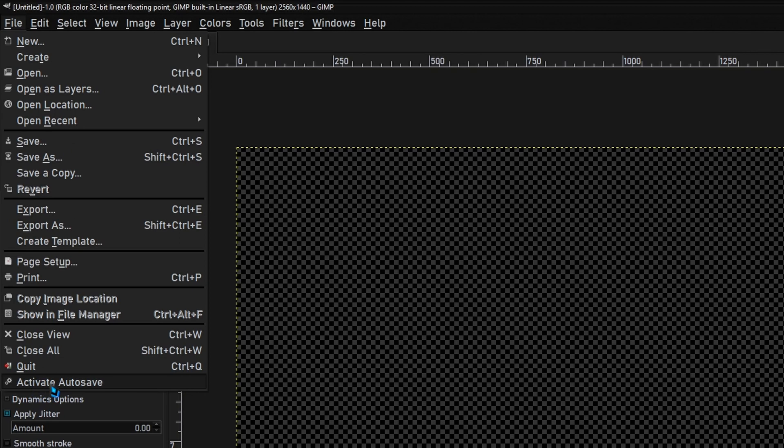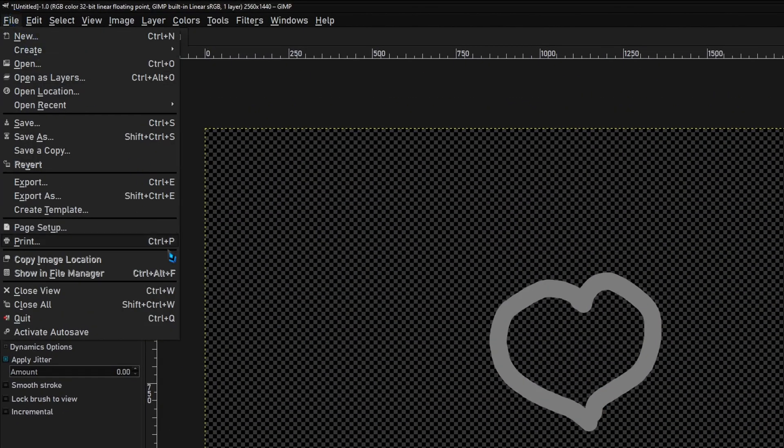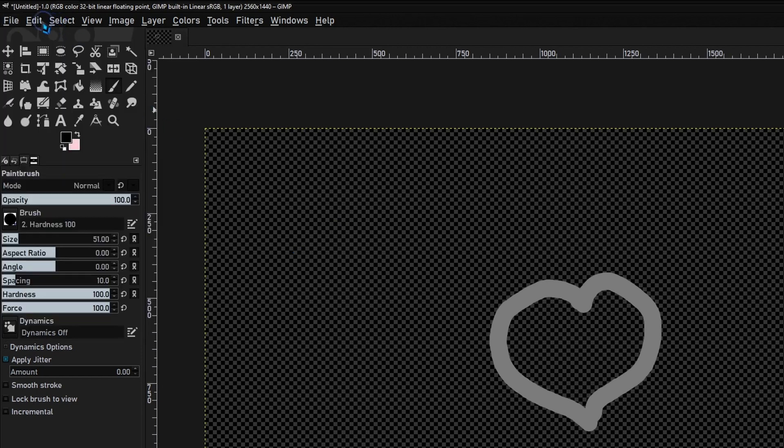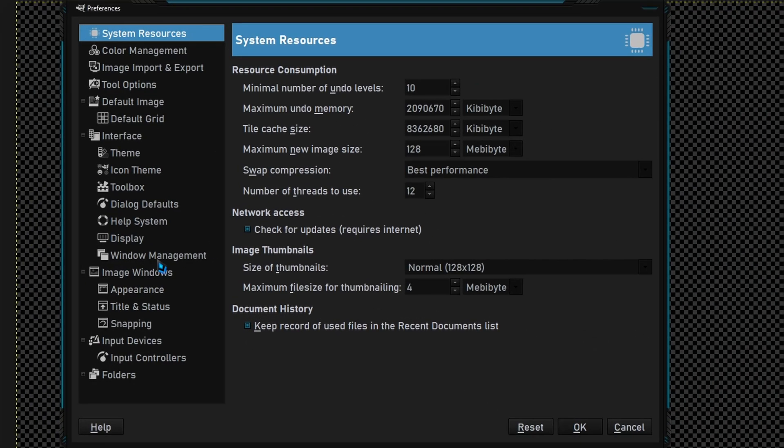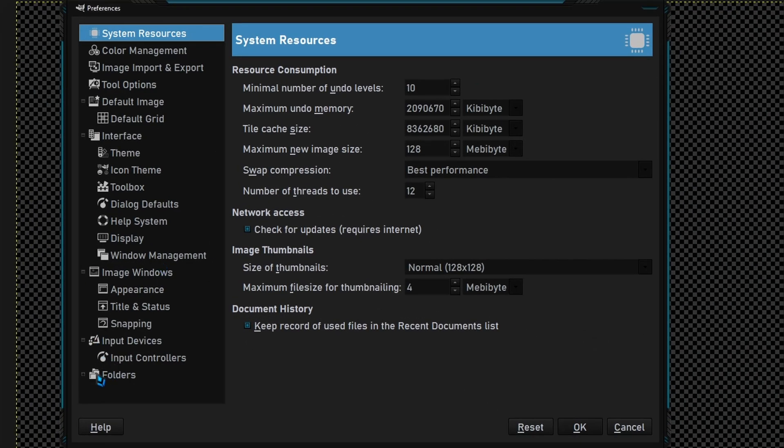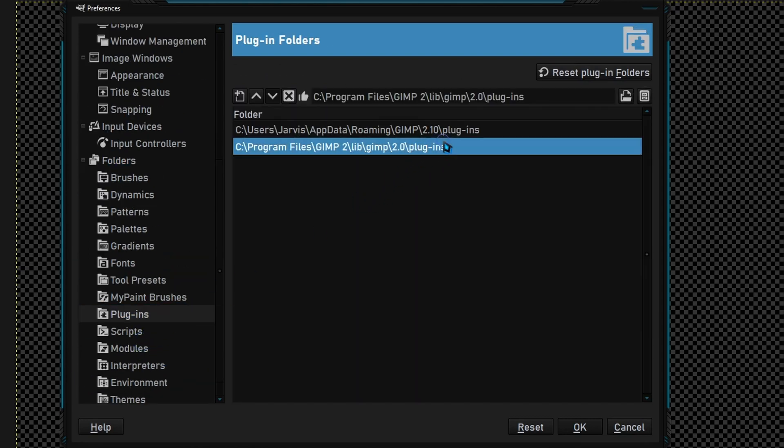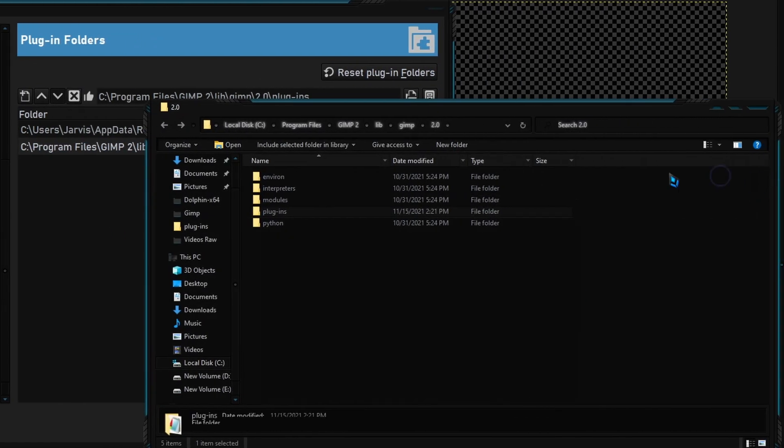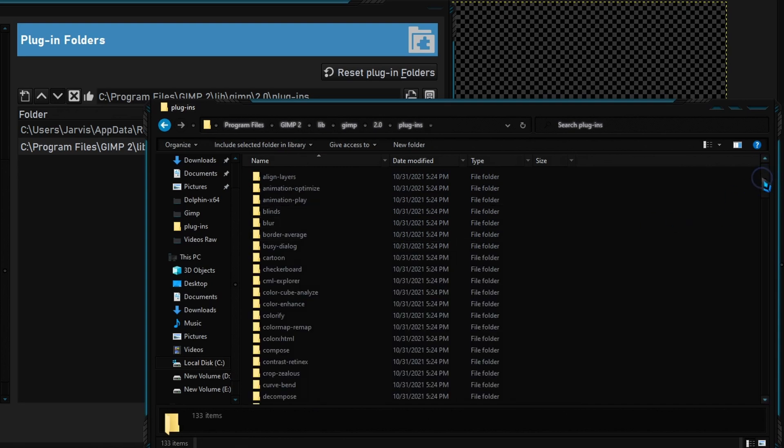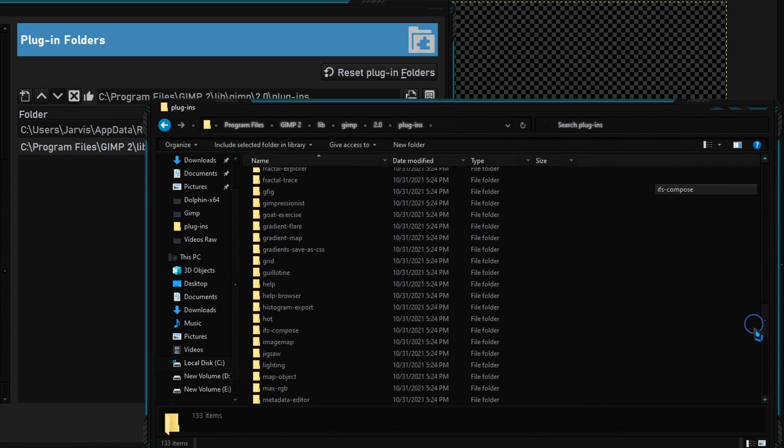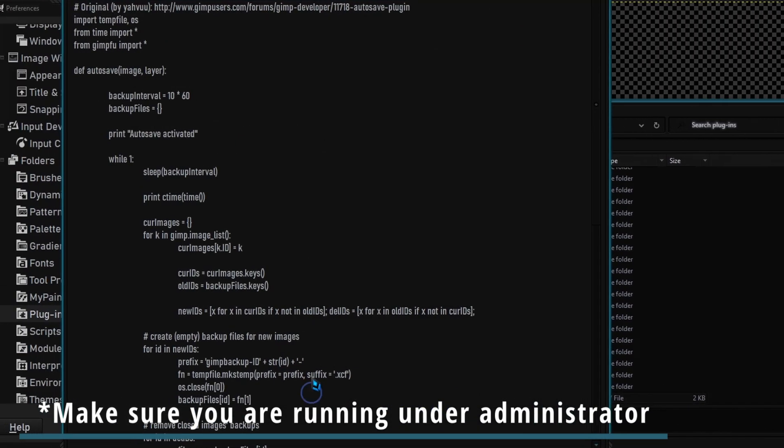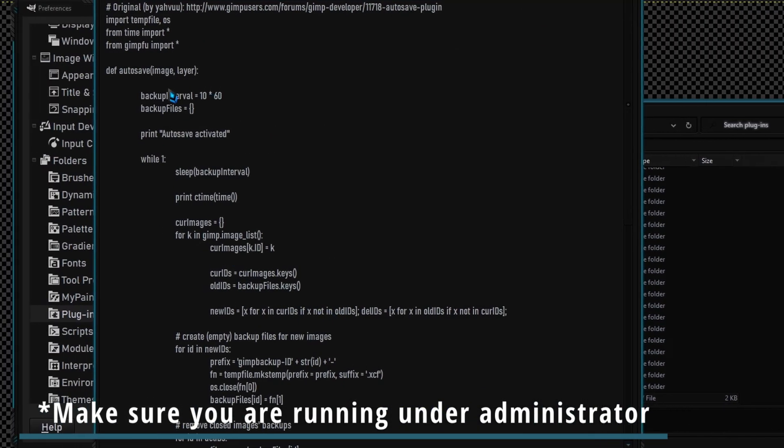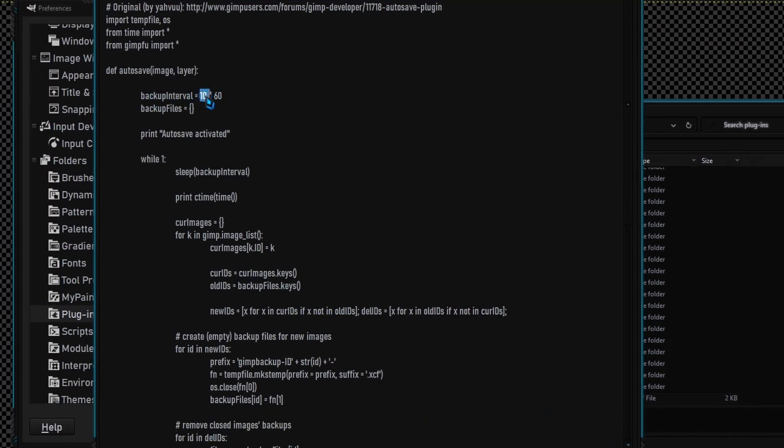Okay, so if you want to change the rate in which your files save or autosave, you go back to that file path. So we go Edit, Preferences, Folders, Plugins, and then go to the file path. Open it back up, go to the plugins, and go down to the bottom and open it in your Notepad. Where it says backup interval, you change this to five, and I believe that means it'll save every five minutes.